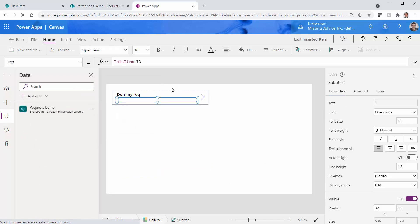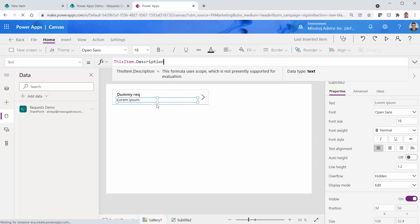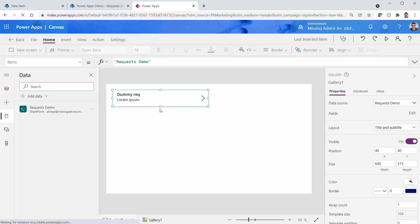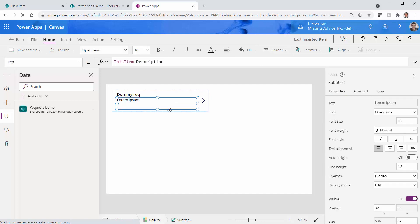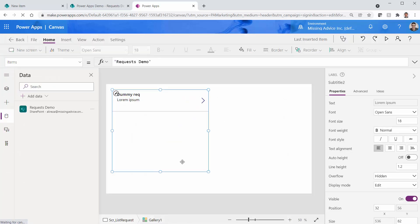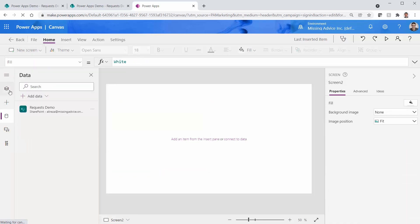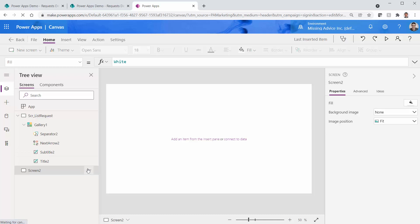I don't want to show the ID in the gallery — just the title and request description. I can see my Lorem Ipsum item. I expand it a little, make it larger, and save. Now I need to create a new screen. I add a new screen and rename it to SCR_NewRequest.